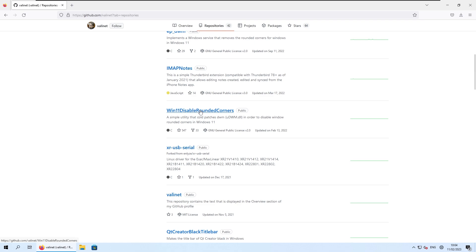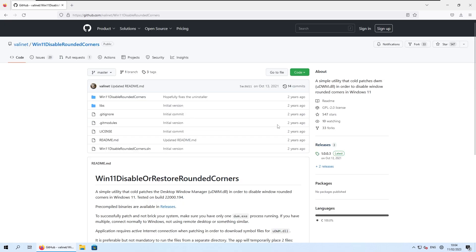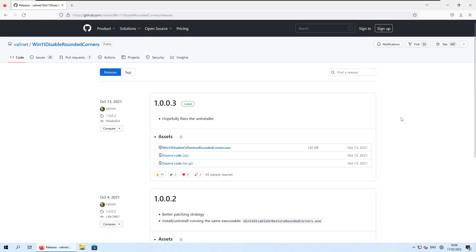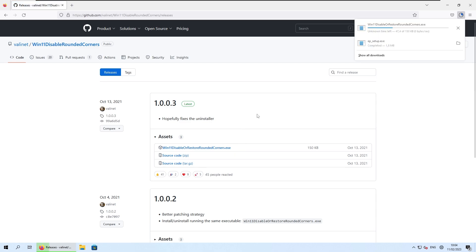So Windows 11 disable rounded corners, and now you can go here to the releases, which is the same process as you've done before for the explorer patcher. And now you can just get this Windows 11 disable or restore rounded corners dot exe file.